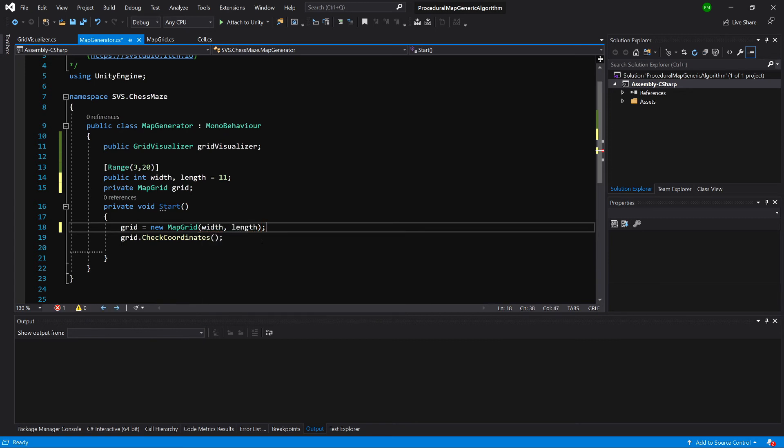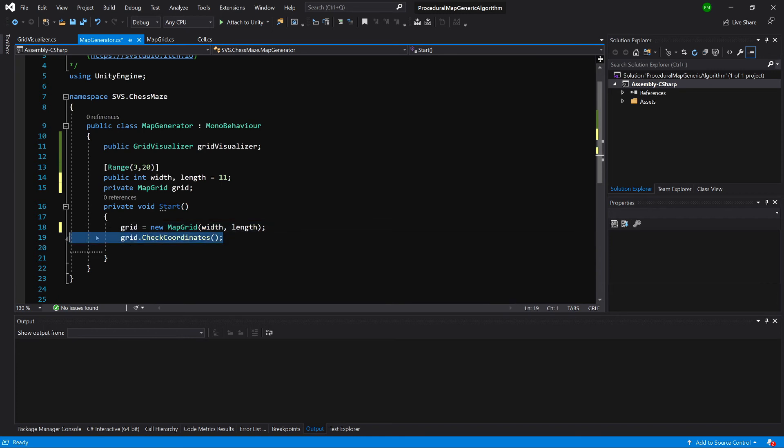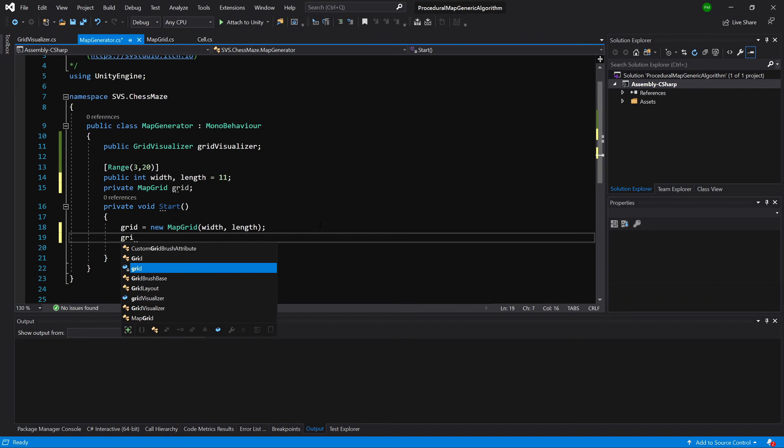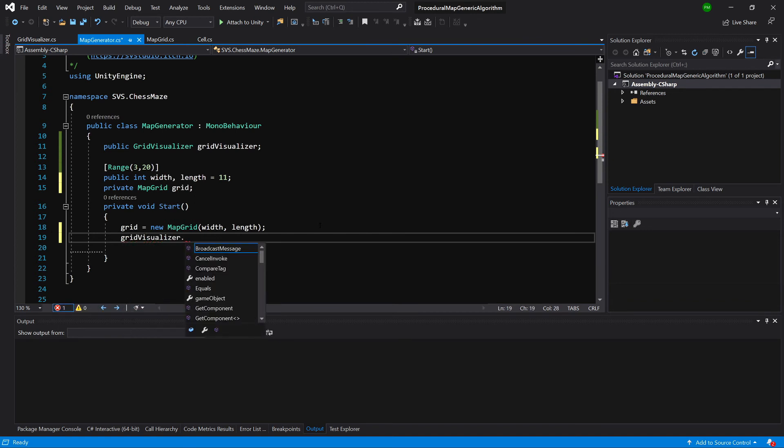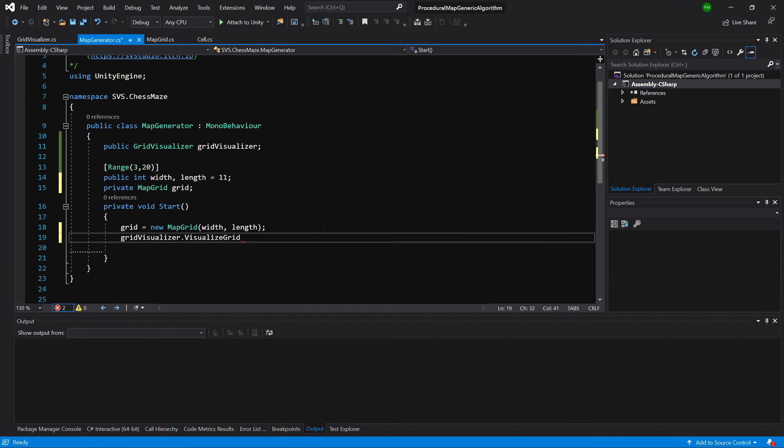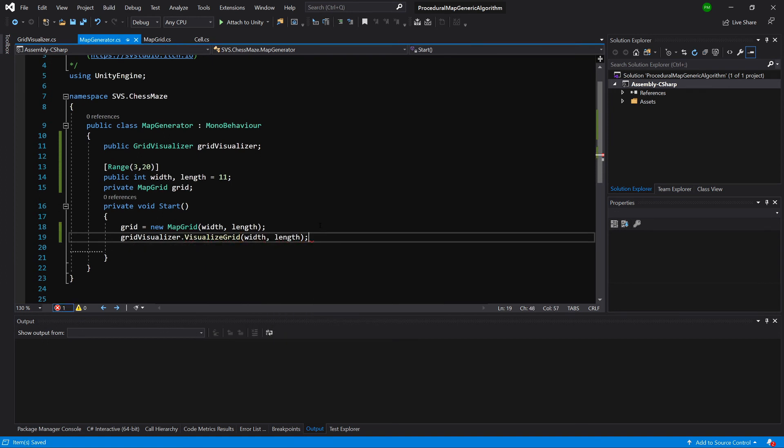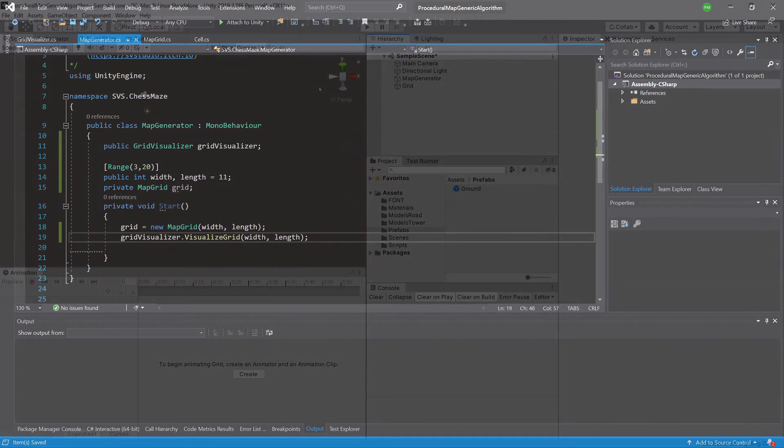We are not going to print the coordinates for our grid, but what we are going to do is call gridVisualizer.visualizeGrid and pass it width and length. Let's save it and go back to Unity.